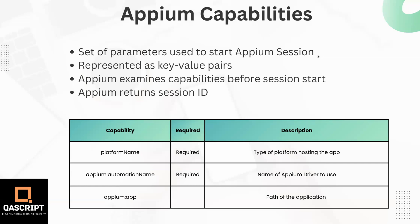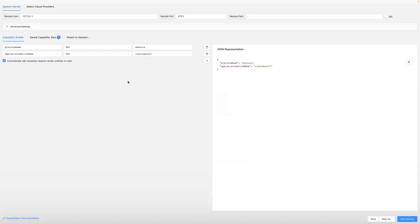Let's look at one instance - in our Appium Inspector when we need to define these capabilities to start an Appium session. Coming back to our Appium Inspector, the host and port will remain the same, we don't need any path here. Then we jump to the capability builder where we have already defined two capabilities: platformName as Android and automationName as UIAutomator2. We are now going to add two more capabilities.